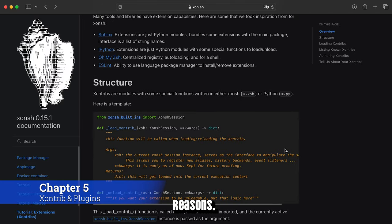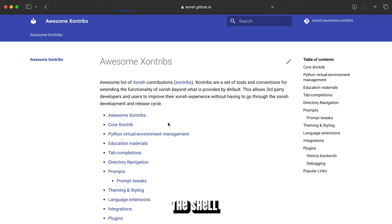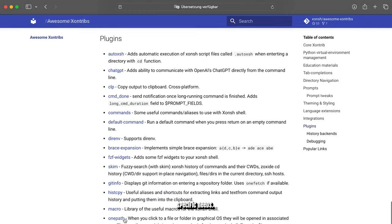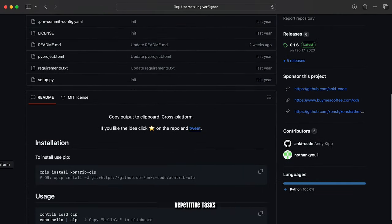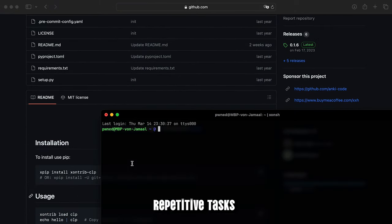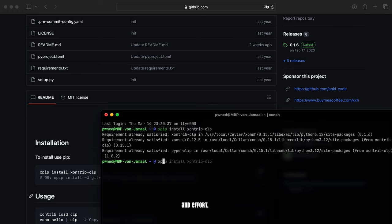The ability to write custom plugins for Xonsh Shell is a game changer for several reasons. First, it empowers you to tailor the shell experience to your specific needs. Imagine creating a plugin that automates repetitive tasks you frequently perform, saving you time and effort.